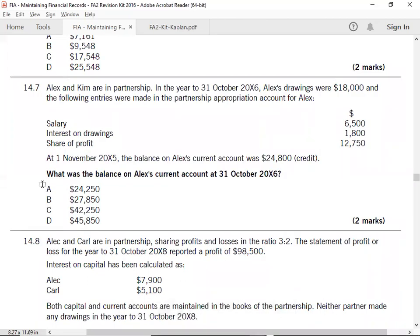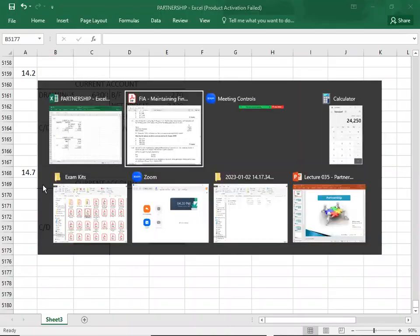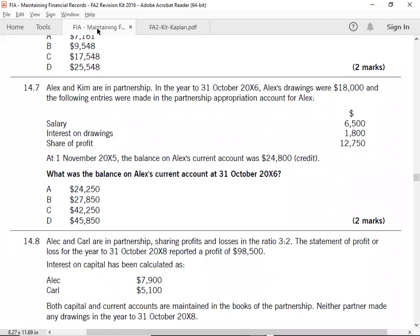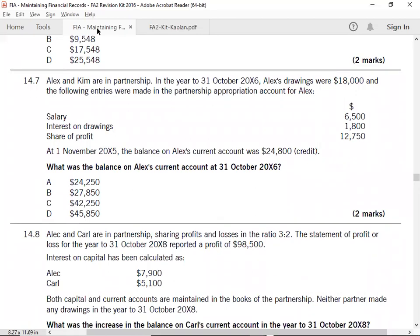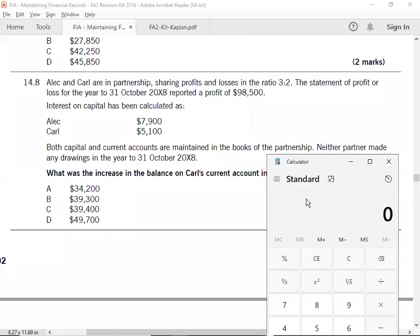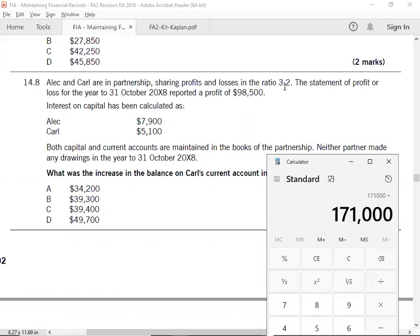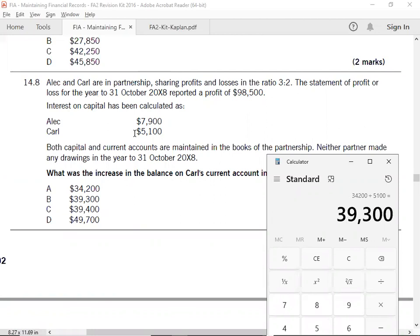14.8: Profit 98,500. Interest on capital: 7,900 and 5,100. Profit 98,500, interest on capital - current account. Current account increase: 39,300. Option B.